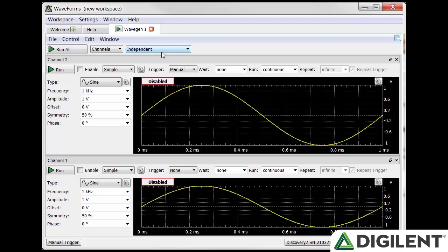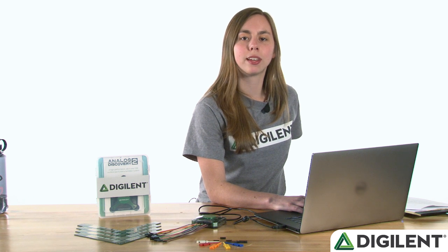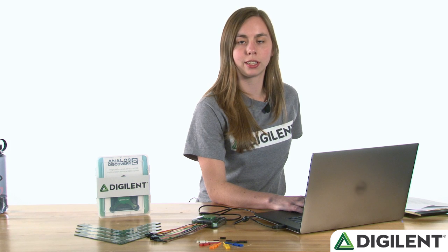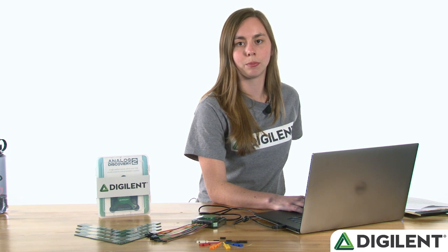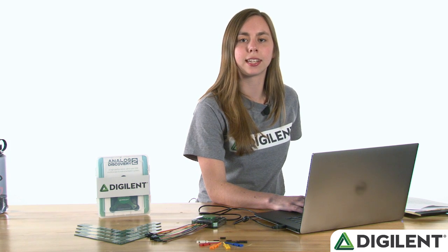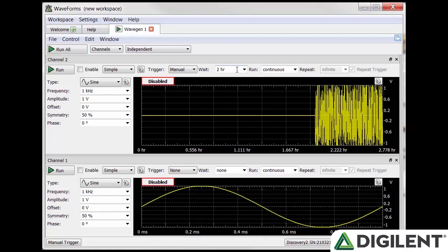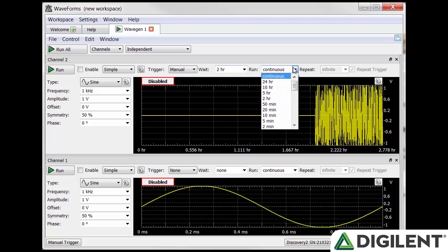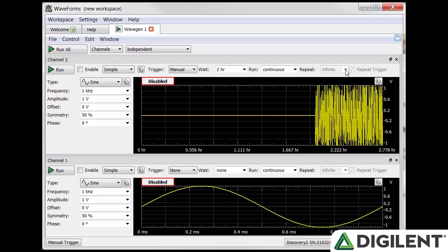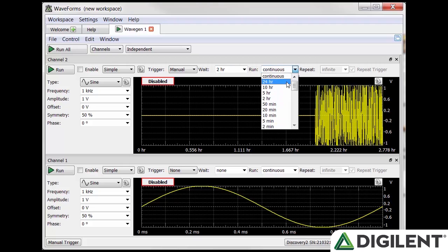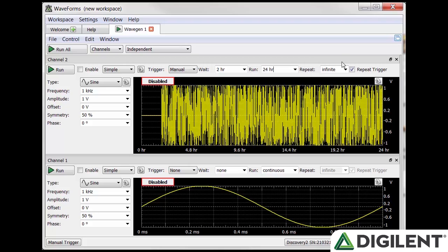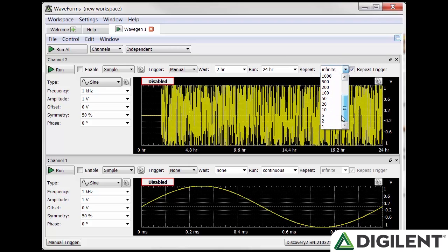The dropdown to the right of wait lets you set wait time. This will output the offset value for the desired wait time before starting the selected waveform. The dropdown to the right of repeat lets you set how many times you want to set the signal to repeat before returning the output to the idle state. You can also select repeat trigger, which will require you to trigger the wavegen output for the number of cycles you entered in the repeat box.